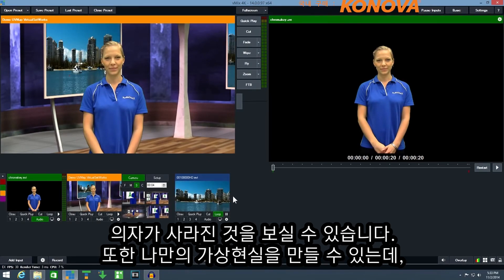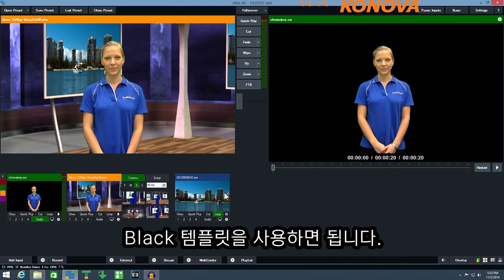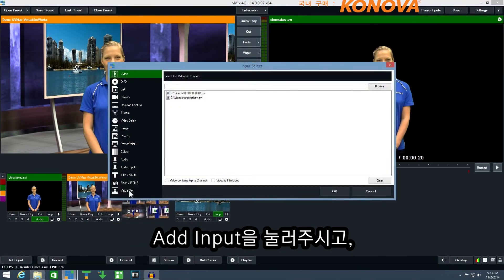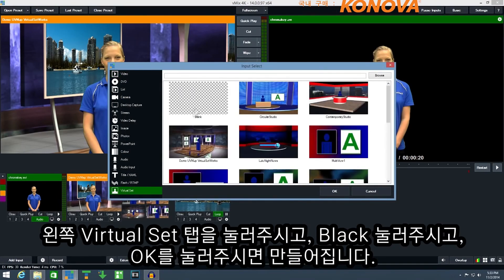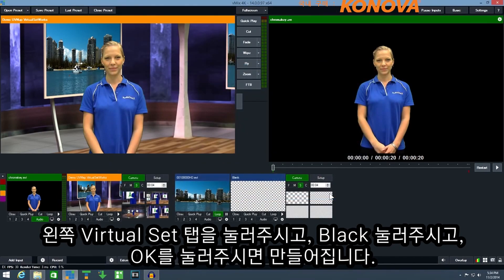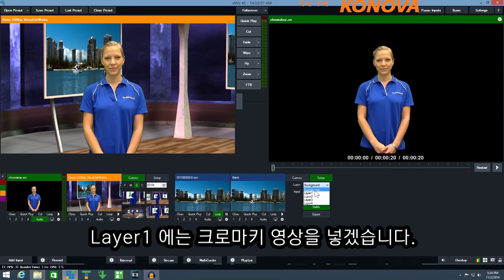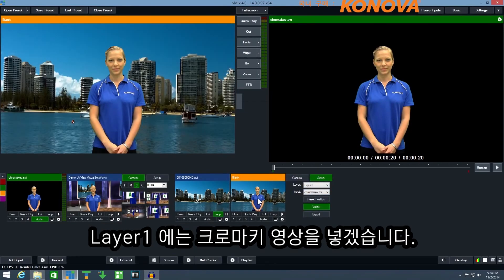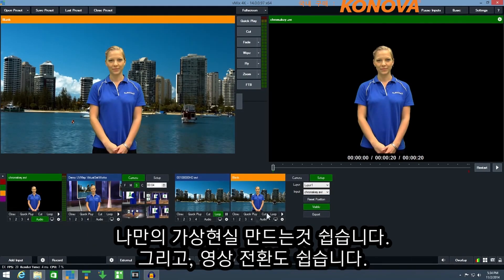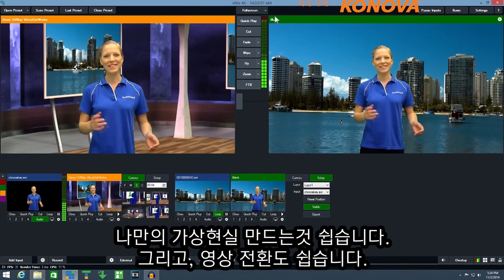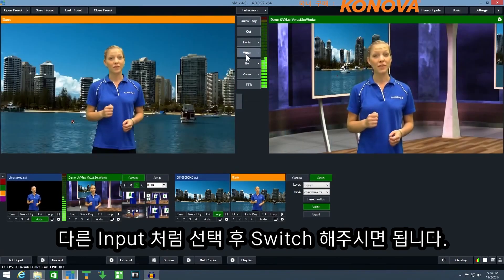I can also create my own custom virtual set using the built-in blank template option. To do this click add input, select the virtual set tab, then click blank and click OK. Now I can click the setup tab and select a source as my background — we'll select the video clip — and then I can select layer one and select the chroma key footage. As easy as that, I've now created my own virtual set template, and we can switch between it and various other sources just like any other input.